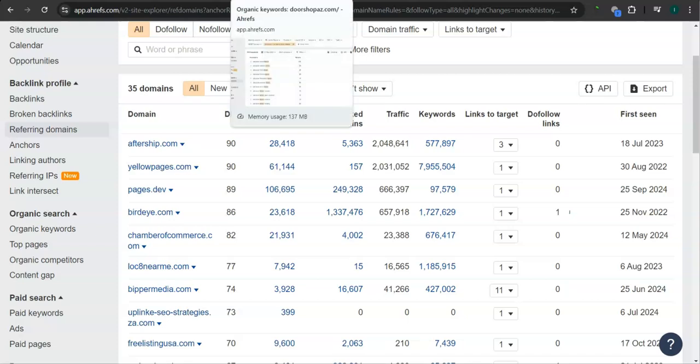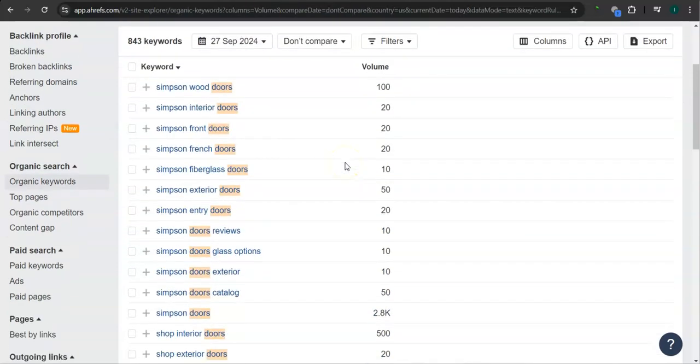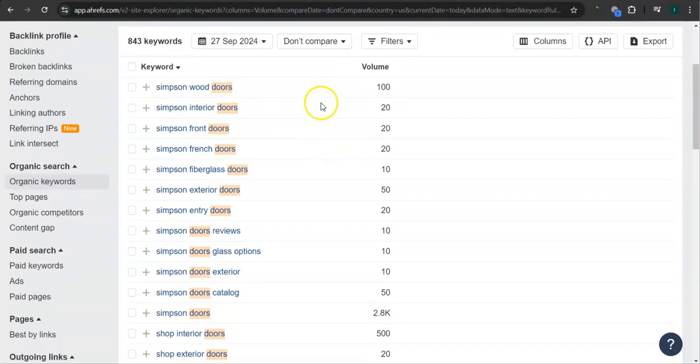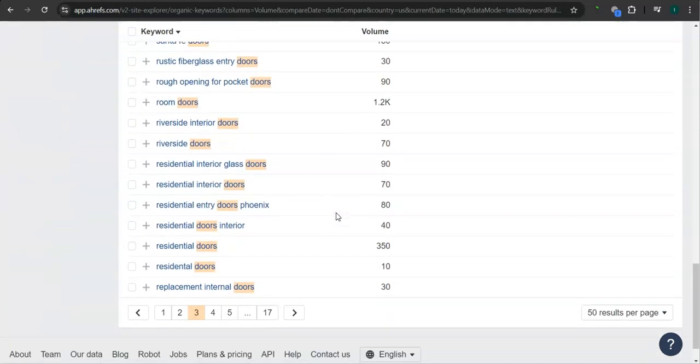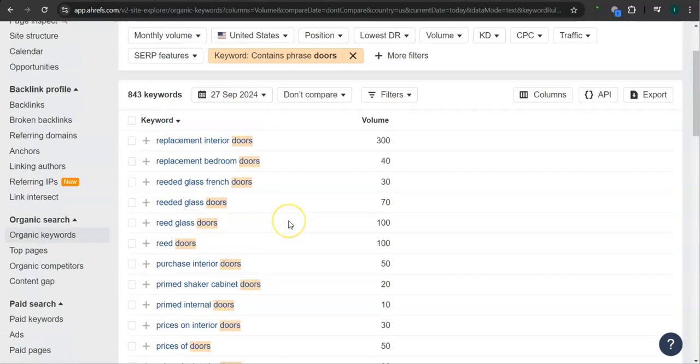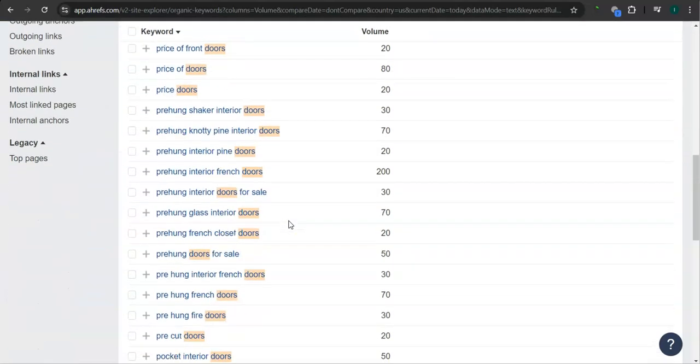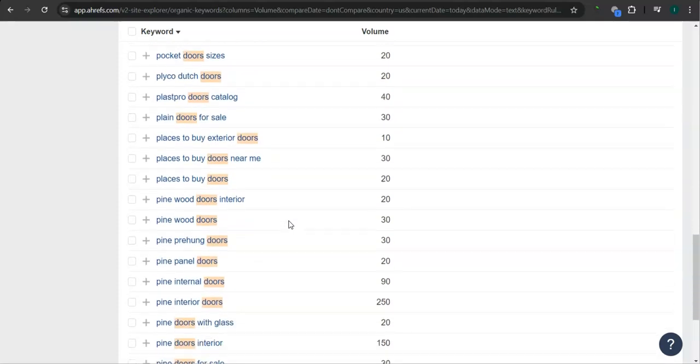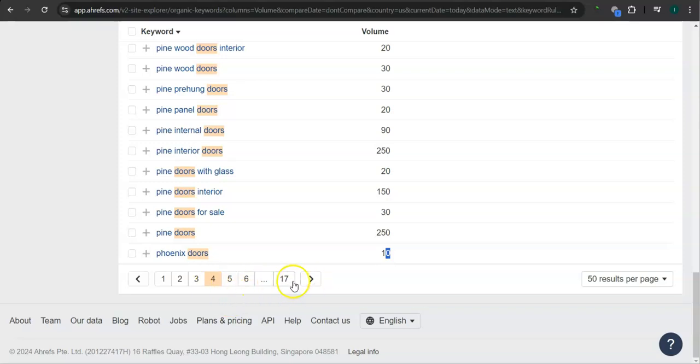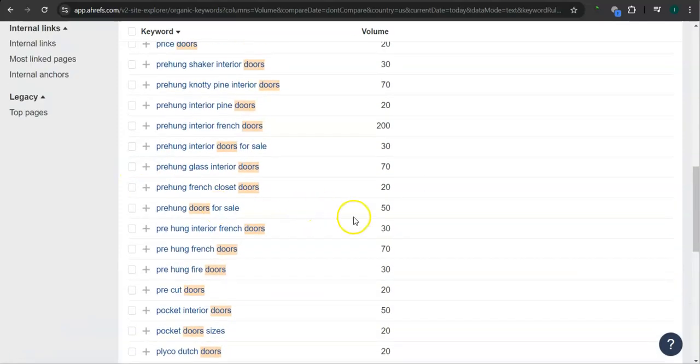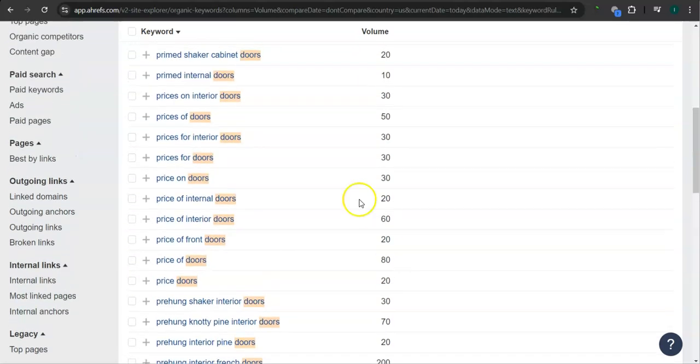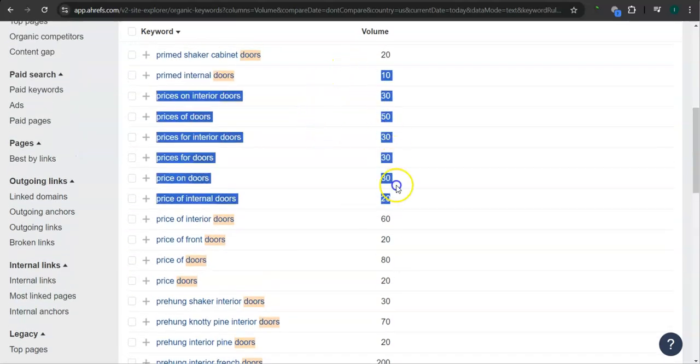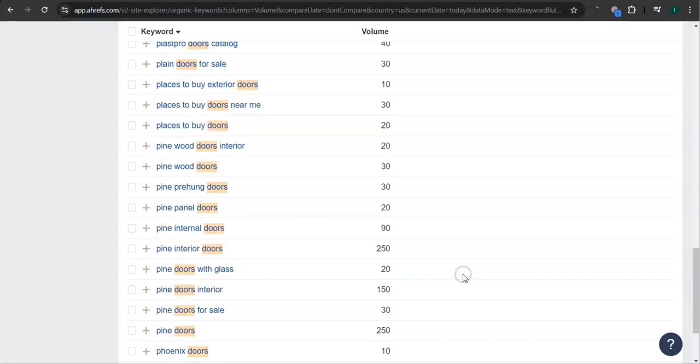Last and most importantly, the keywords. These are all the keywords that they have. We filtered it for doors. For example, residential entry doors Phoenix has 80 searches in Google in the last 30 days. Phoenix doors has 10 searches, and there's still a lot more. They have 17 pages here in the system. If you get the most relevant keywords and add them as content into your website, then that's going to help boost your searchability in Google. Imagine the number of people here finding you instead of your competitors.